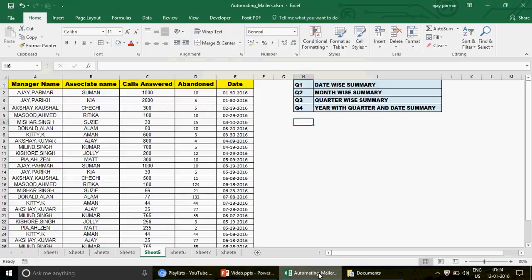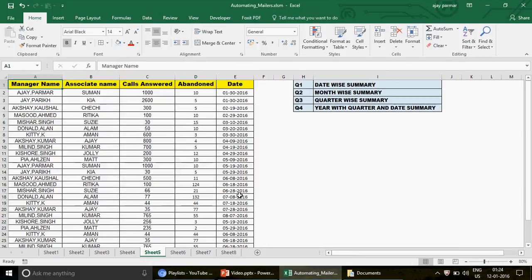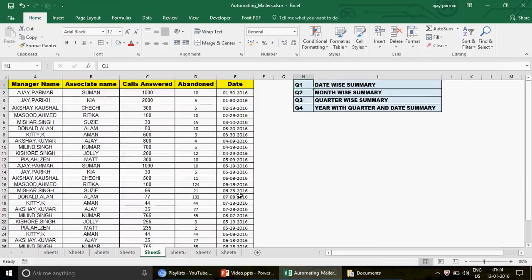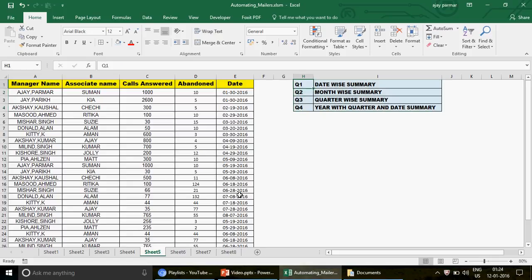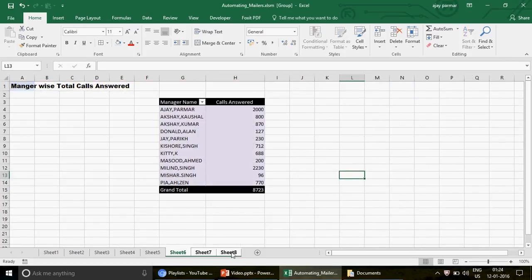I'm using the same data from the previous two videos so you can connect with it easily if you've watched those. We're going to answer four questions. The first question is how to create a date-by summary — this is pretty easy. Let me first delete these sheets.